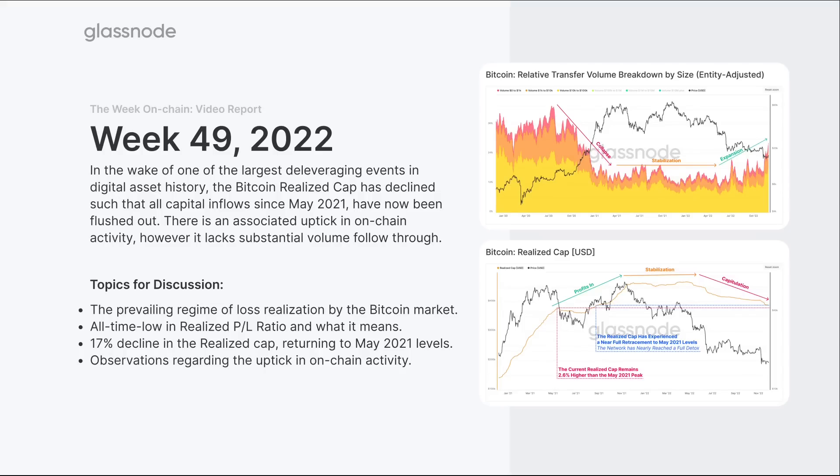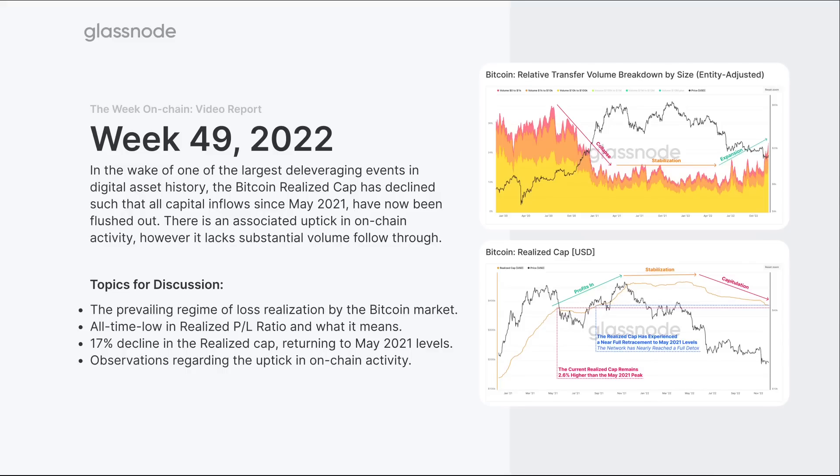We're also going to look at the on-chain activity side of the equation. We've seen a spike higher in some metrics but not in others. What I want to really explore is that dichotomy - what does it mean when you have active addresses and an overall uptick in fees but you do not have an uptick in volume.